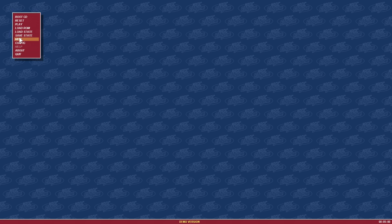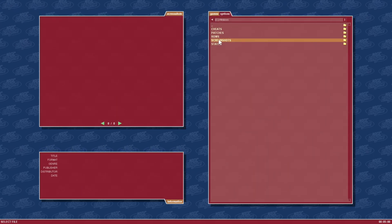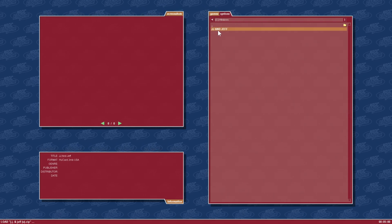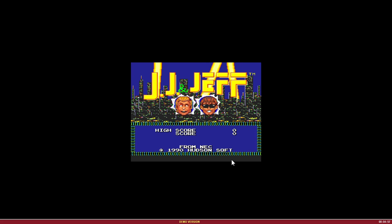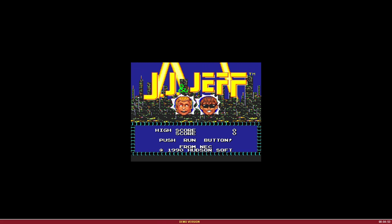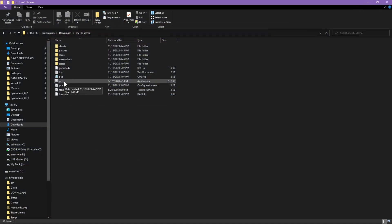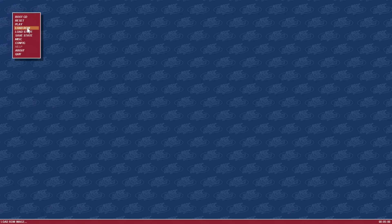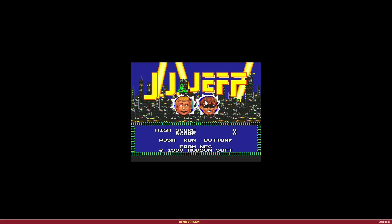You'll need a ROM if you want to test the operation. Just make a folder and call it 'ROMs.' I'm going to go ahead and tell it to load a ROM, navigate to the folder where we have it. Let's launch that again and load the ROM — as you can see it runs fine. Now let's go ahead and set up the options.